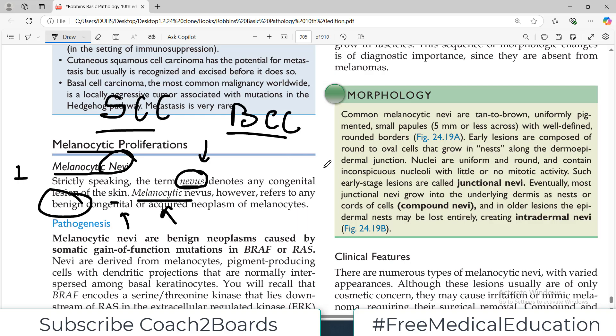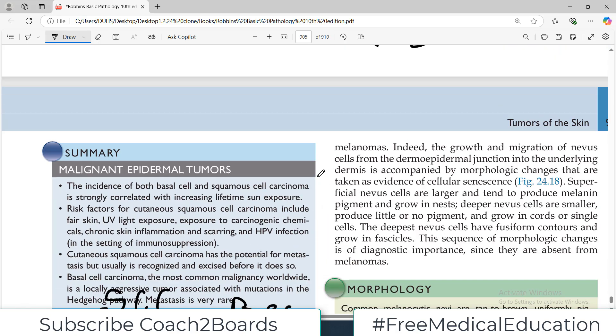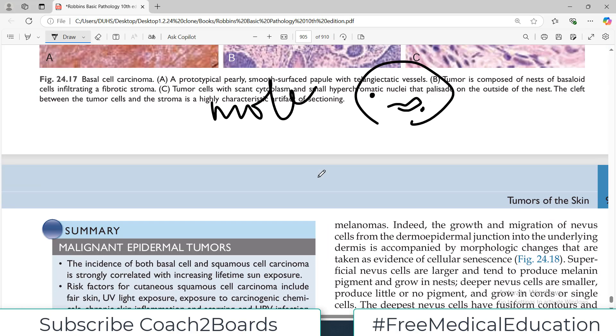So you can be born with this, or moles can also develop in people later on. So moles develop later as well. But what actually are they?